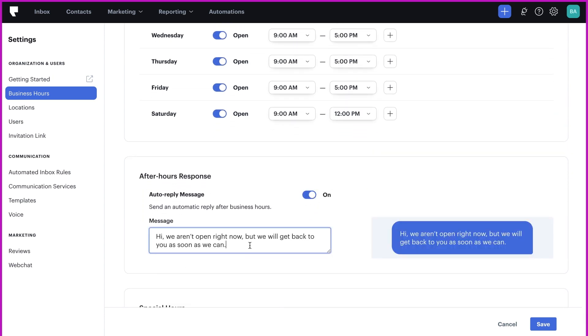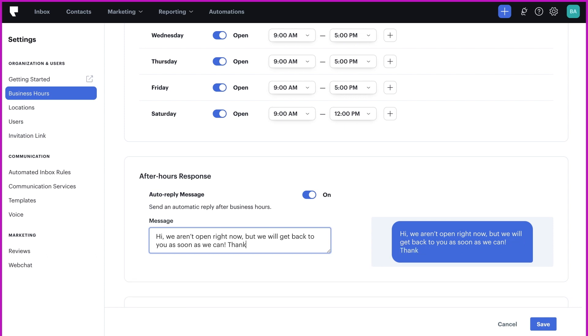We automatically provide a template message here, but you can always change as needed to better fit your business.